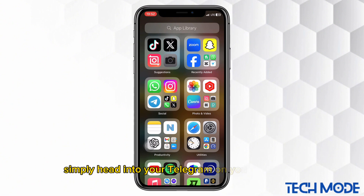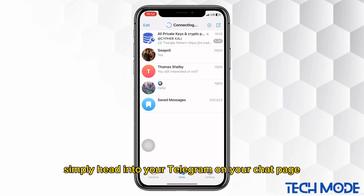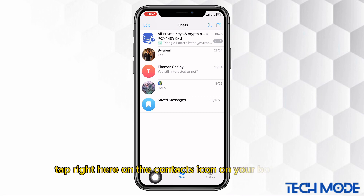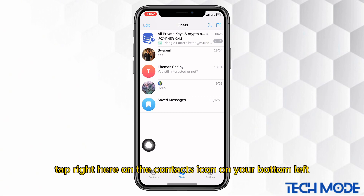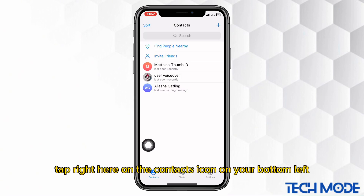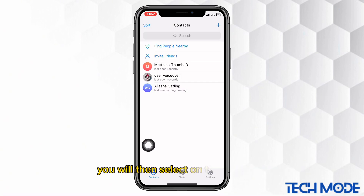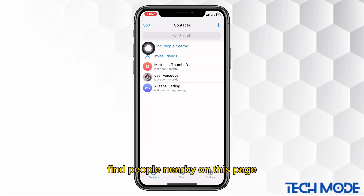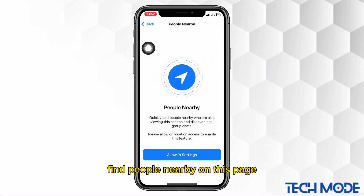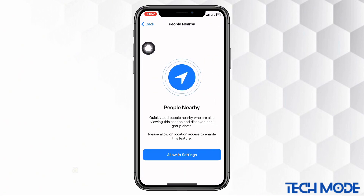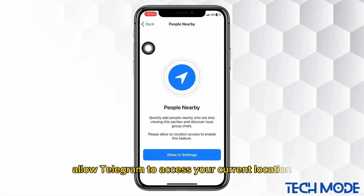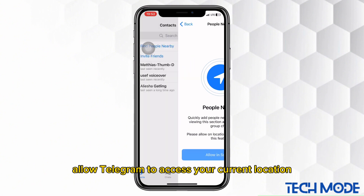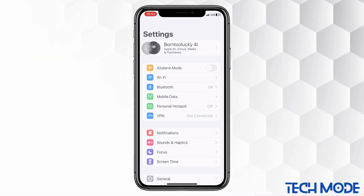To do this, simply head into your Telegram. On your chat page, tap right here on the contacts icon on your bottom left. You will then select on this option of find people nearby. On this page, you will have to first allow Telegram to access your current location. Just tap on allow in settings.